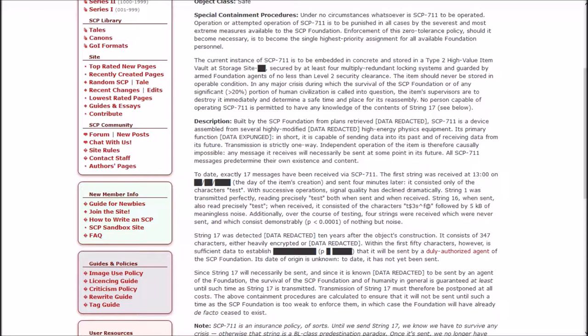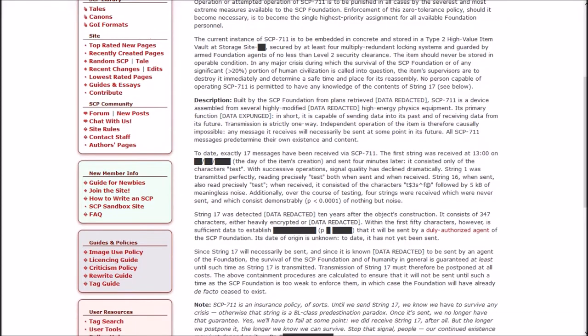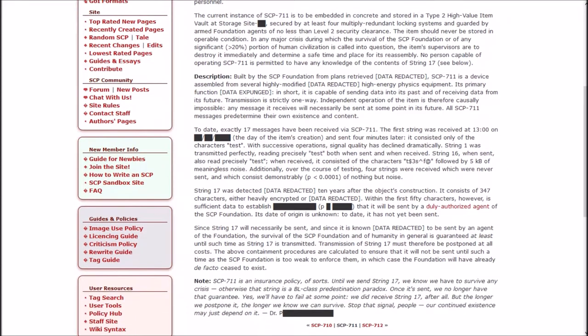No person capable of operating SCP-711 is permitted to have any knowledge of the contents of string 17. Description: Built by the SCP Foundation from plans retrieved, data redacted, SCP-711 is a device assembled from several highly modified data redacted high energy physics equipment. In short, it is capable of sending data into its past and of receiving data from its future.